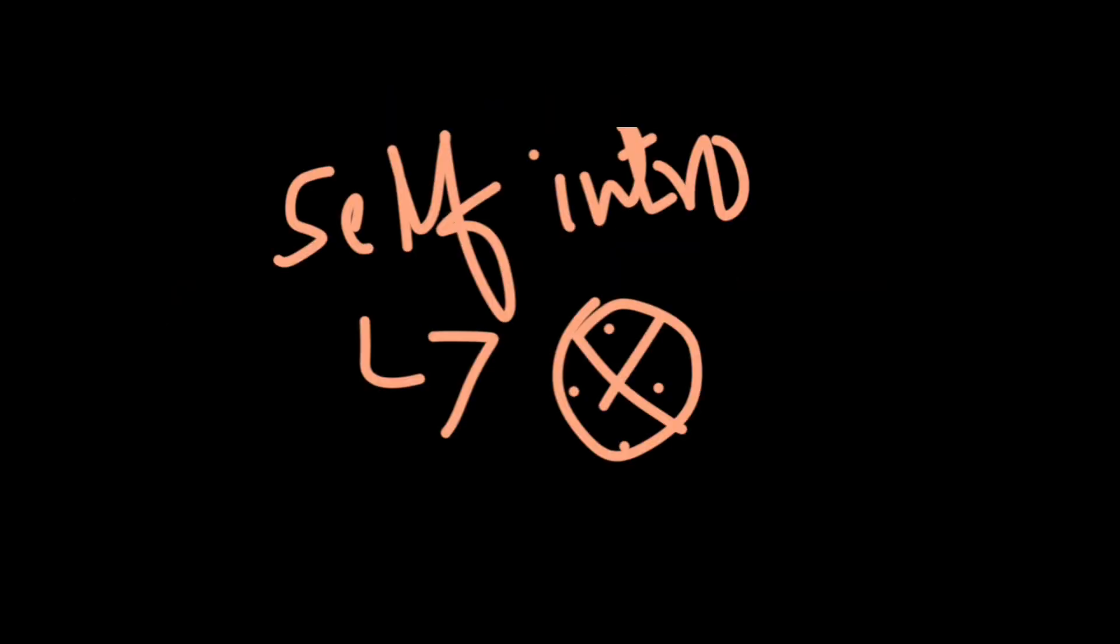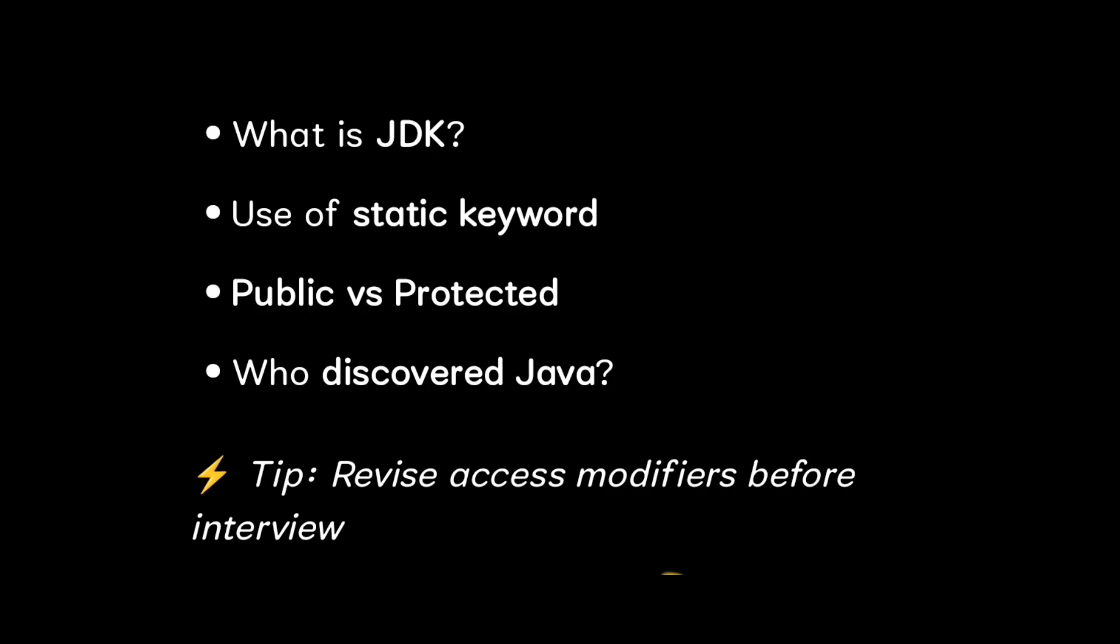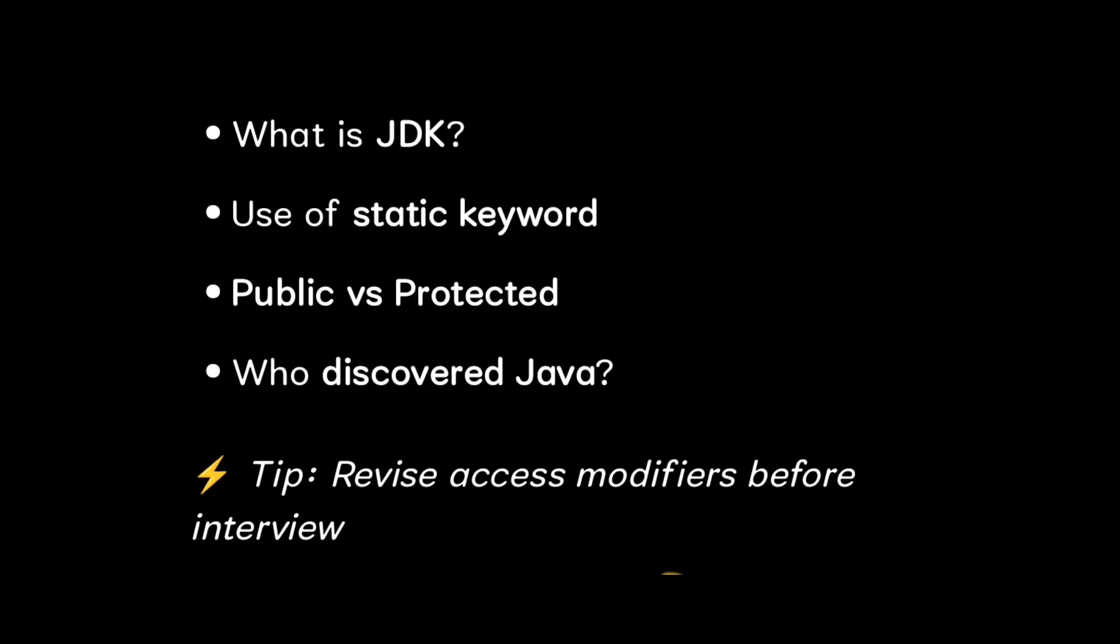So let us discuss what are the questions students have got in the recent times. First you should start with your self intro. They will definitely ask you self intro, then only you will get into the interview. Then they will ask Java questions like what is JDK, what is public and protected, what is the use of static keyword, and who discovered Java and when.